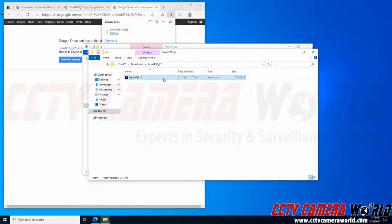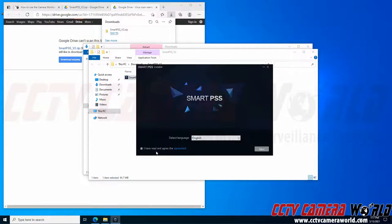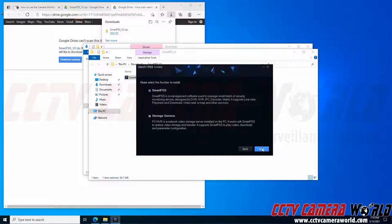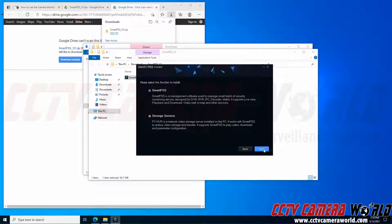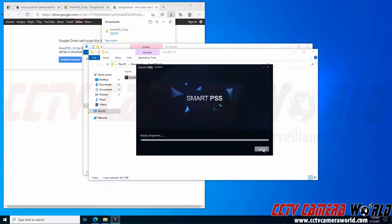Now this is the actual install file that I can use to install the software to my computer. I'm going to double click this install file, click that I have read and agreed to the agreement, and click next. I can uncheck the storage service and just use the Smart PSS software for live viewing. If the camera also has an SD card, you only need to install Smart PSS to access playback from the SD card.